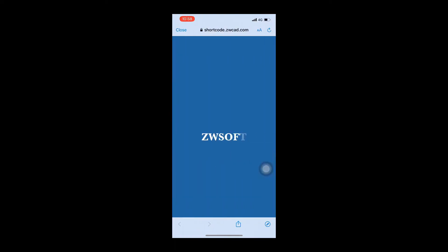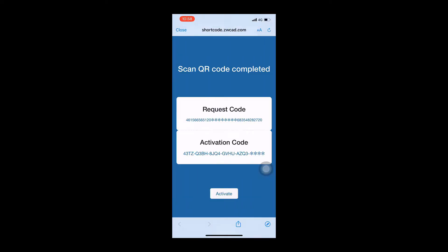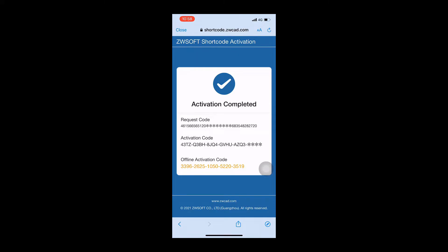Scan the QR Code on your mobile device. Click Activate after the QR Code scan is complete. You will see the offline activation code highlighted in yellow on the next page.